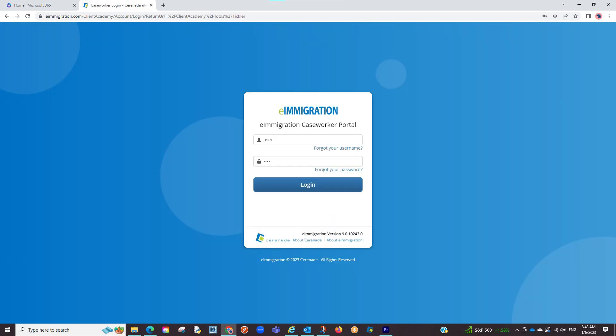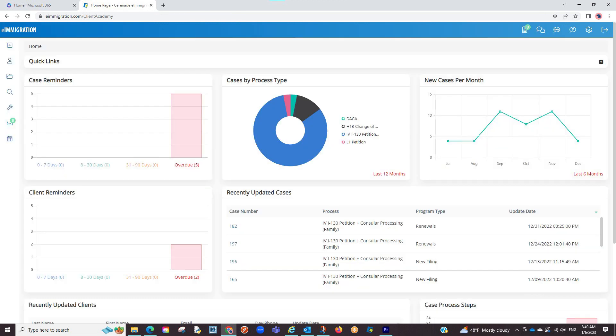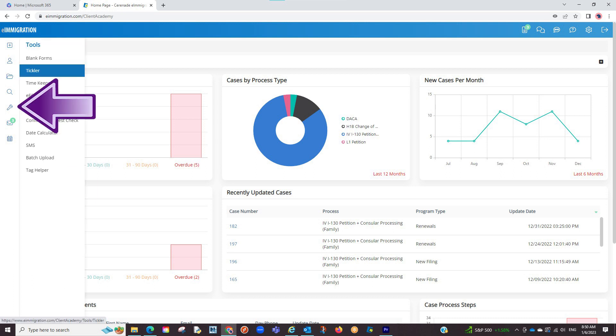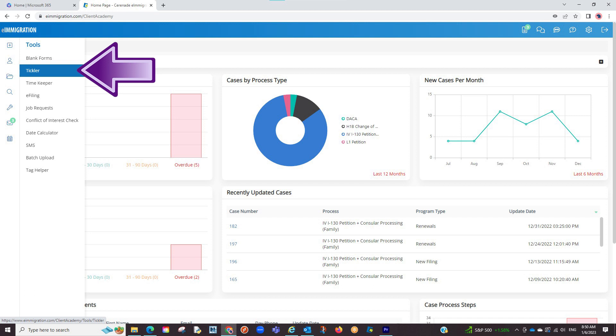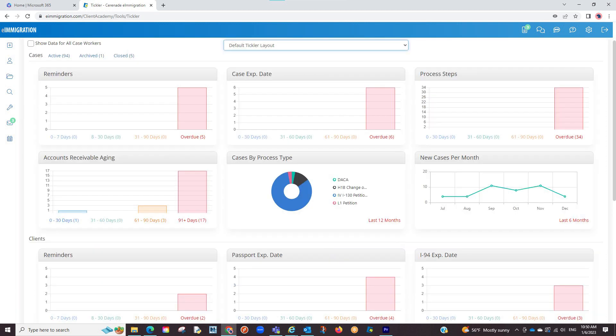Let us log into the Caseworker portal. Now, the first thing to disclaim is the Tickler is a standard feature, which means this is included in all subscriptions. It is located on your home page, and when clicked, you will see the Tickler with all important dates you need tracked.